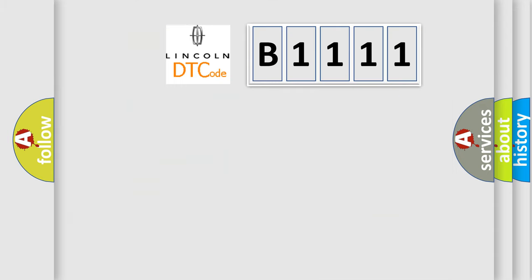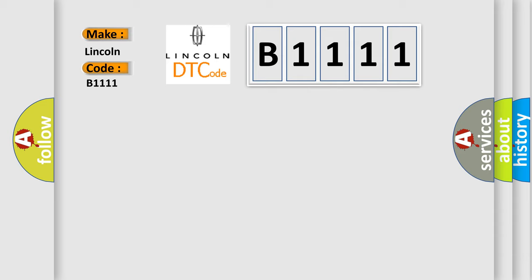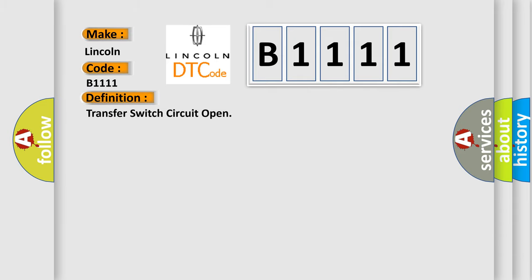So, what does the diagnostic trouble code B1111 interpret specifically for Lincoln car manufacturers? The basic definition is: transfer switch circuit open.